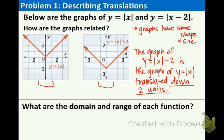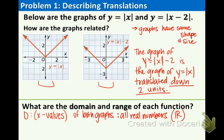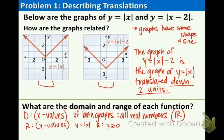Now let's discuss the domain and range of each function. Remember, domain is the X values, so you look at the horizontal axis. The domain of both graphs is all real numbers — that means all numbers, no matter what they are, are X values of the functions. A shorthand way to say all real numbers is to use this symbol, a fancy R, that means all reals. Now the range is the Y values. The range of the left side is Y is greater than or equal to 0, because as you can see on the graph, it starts at 0 and goes up from there.